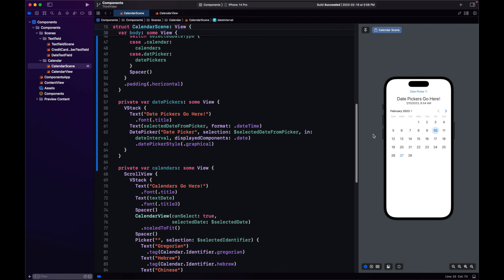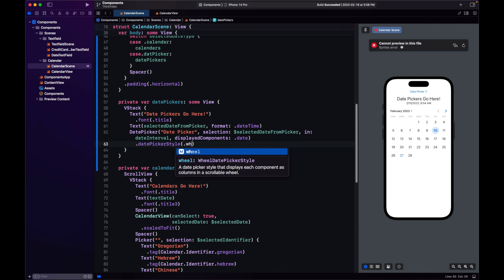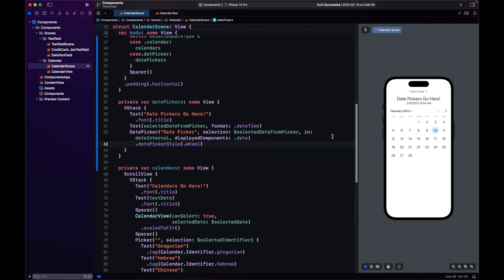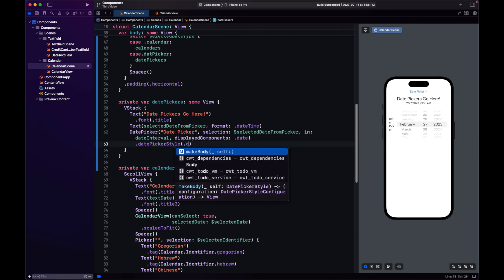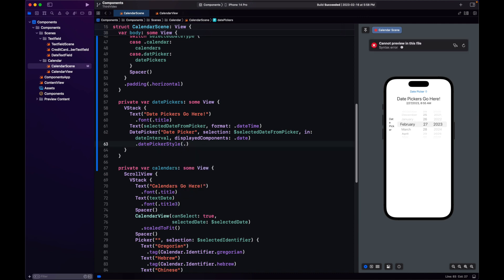You can change the behavior and appearance really easily with the picker style. You can choose from all of the pickers you know from Apple. We also have the wheel style, which takes a lot more space. Let's stay with the default one.